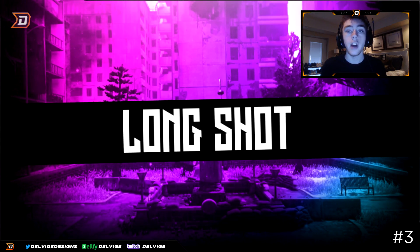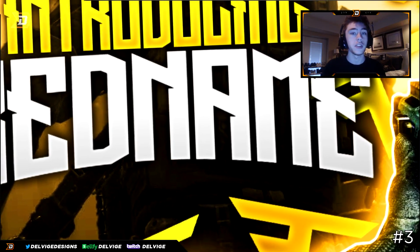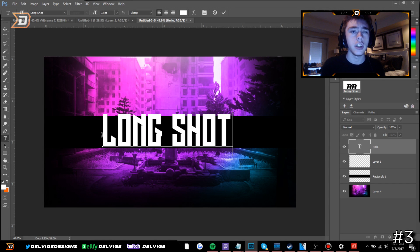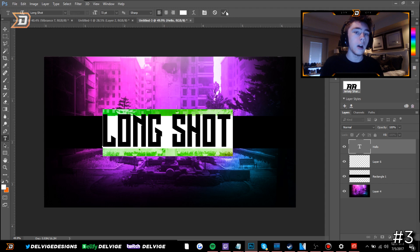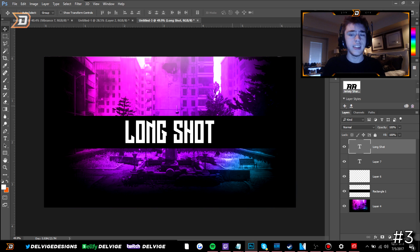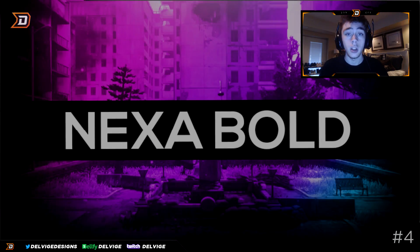The third font is called Long Shot, and this is the font that FaZe Clan and Red Reserve used to use on their thumbnails about a year and a half ago. It still catches people's attention very clearly in a thumbnail. It has a cool, tech-looking, futuristic style with jagged edges — really sick. It's best suited for thumbnails, but you can use it for other graphic design purposes too.